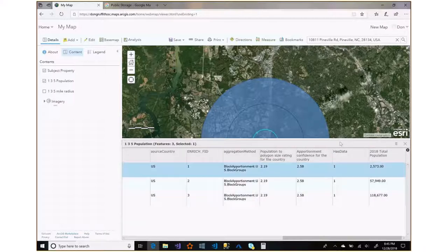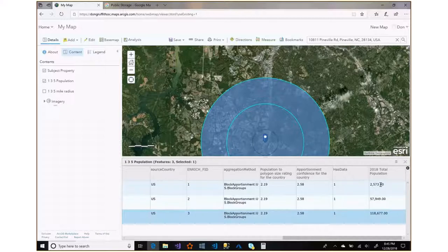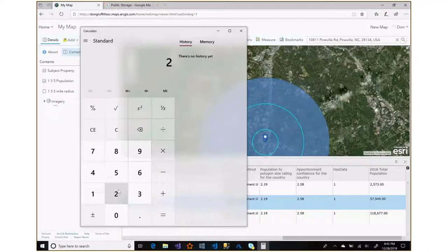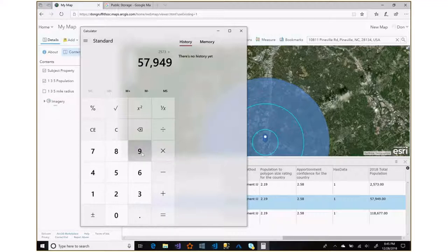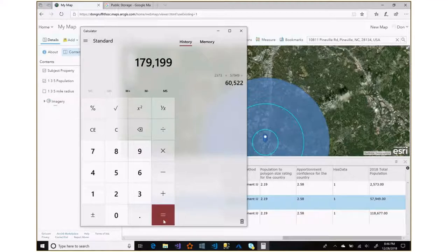In this particular area: in the 1 mile you've got 2,573 people; 57,949 for the 3 mile band; and 118,677 for the 5 mile band. Note that these figures are isolated to each band — so the 57,949 is only the 3 mile band, not including what's in the 1 mile. If you want cumulative figures, you add them together: 2,573 plus 57,949 gives you about 60,000 people within 3 miles of the subject property.